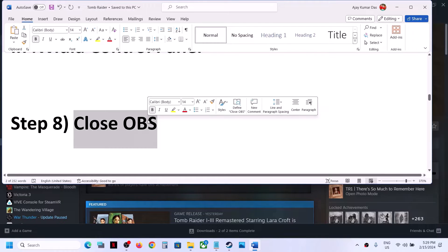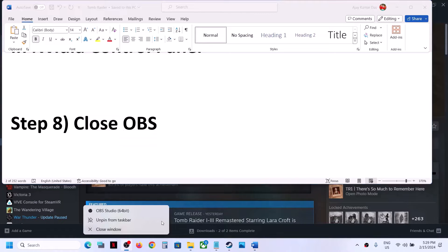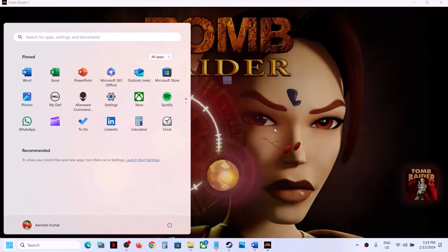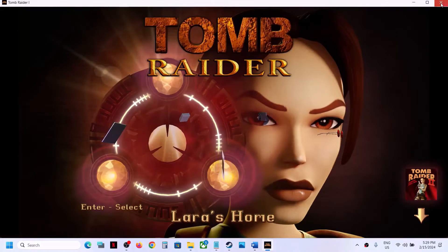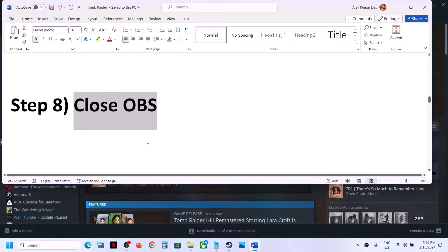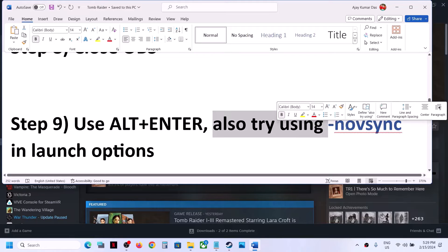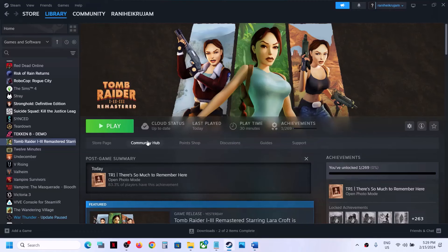The next step is to close OBS. This may not work for all players, but if OBS is running, make sure you close it. If you want to use OBS while the game is running, you can press Alt+Enter on the keyboard after launching the game to switch to windowed mode, and then check.